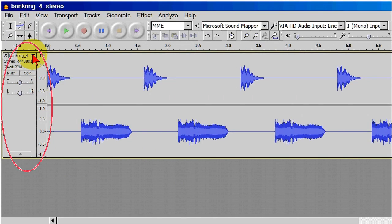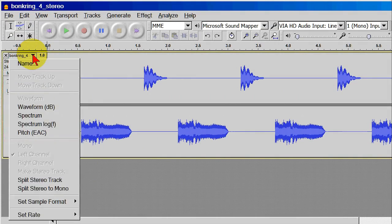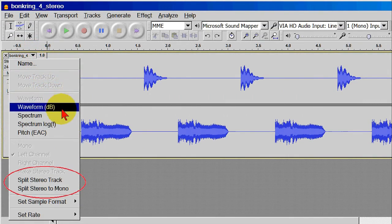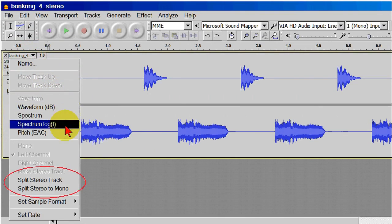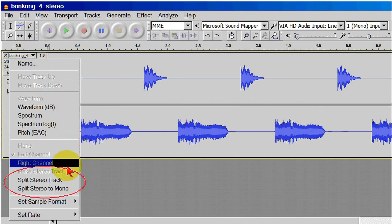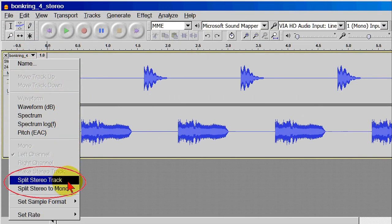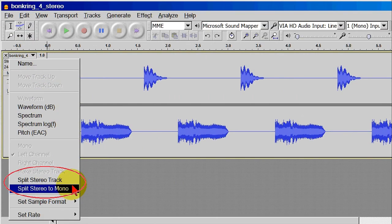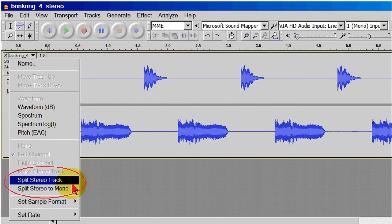In the End Zone, click the small down-pointing arrow, and a menu appears. In the menu, click to separate the stereo track into two individual tracks. This job is going to be a mix down to mono, so it would make sense to click the Split Stereo to Mono option, but for this demonstration, the choice is Split Stereo Track.